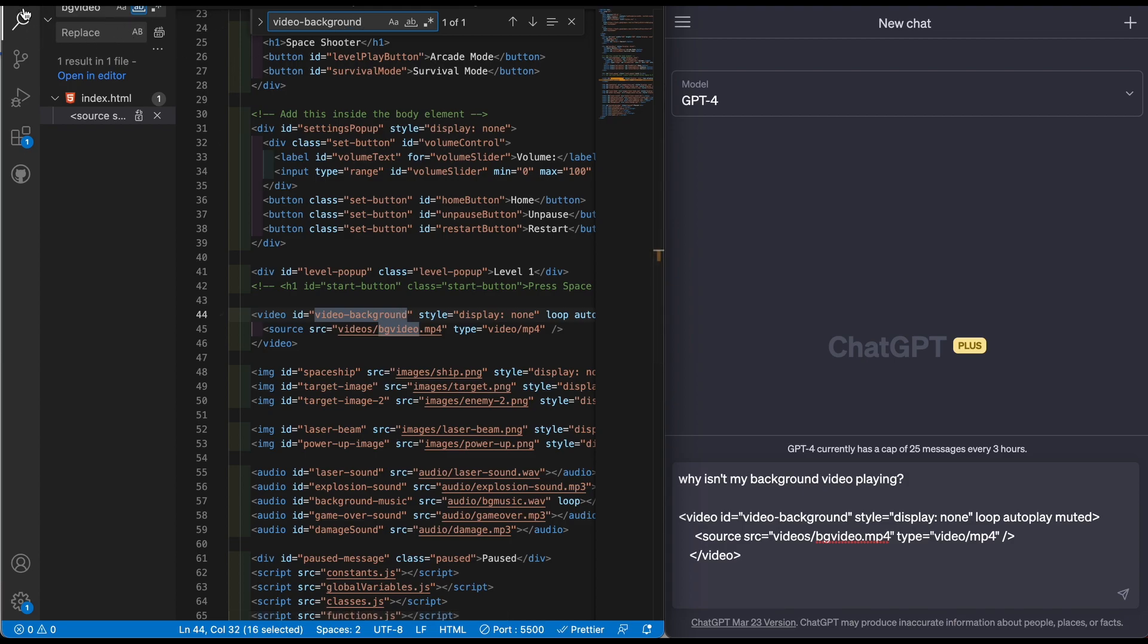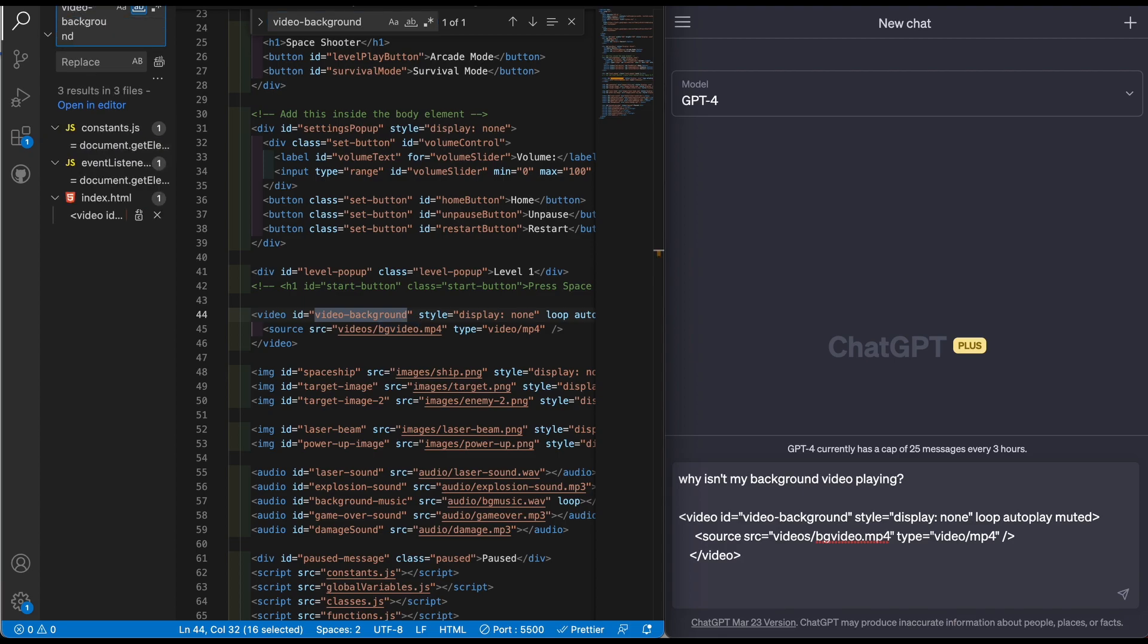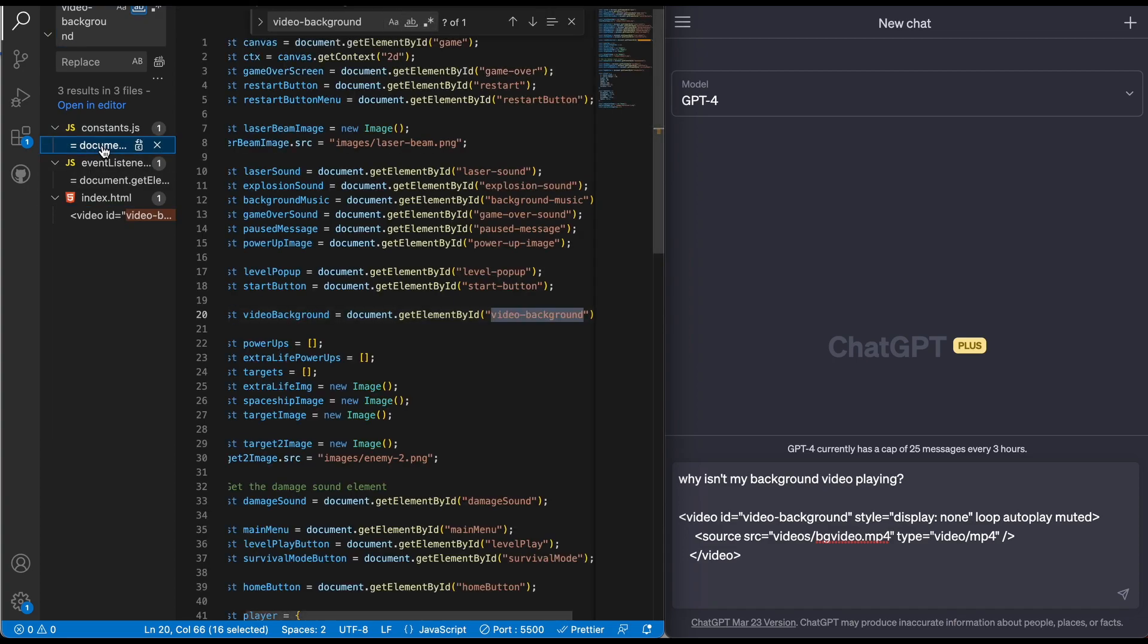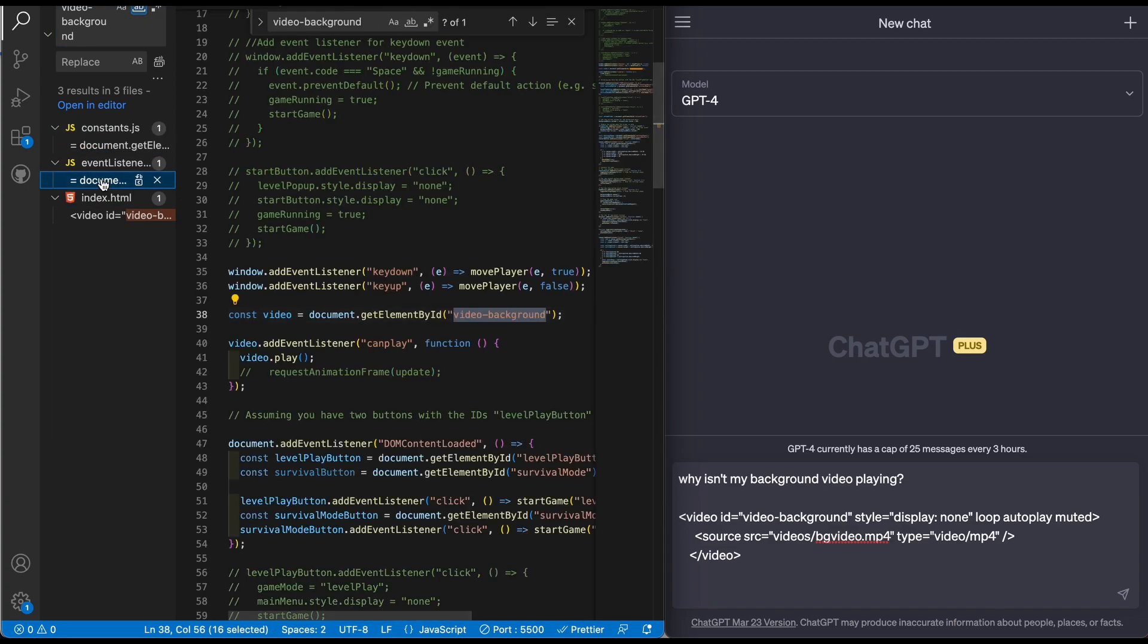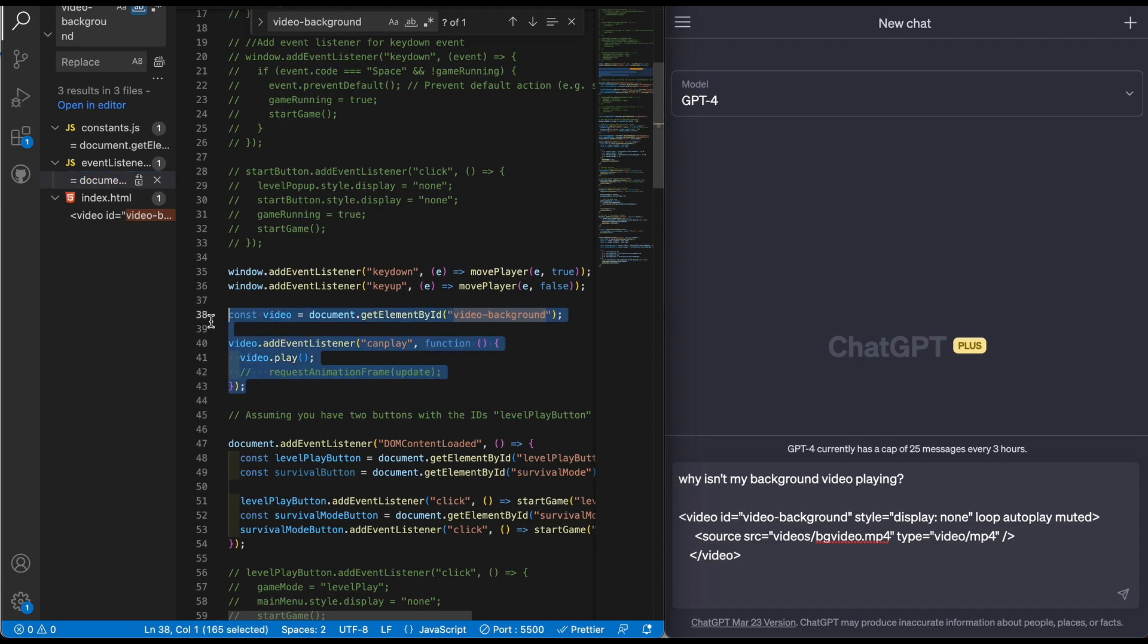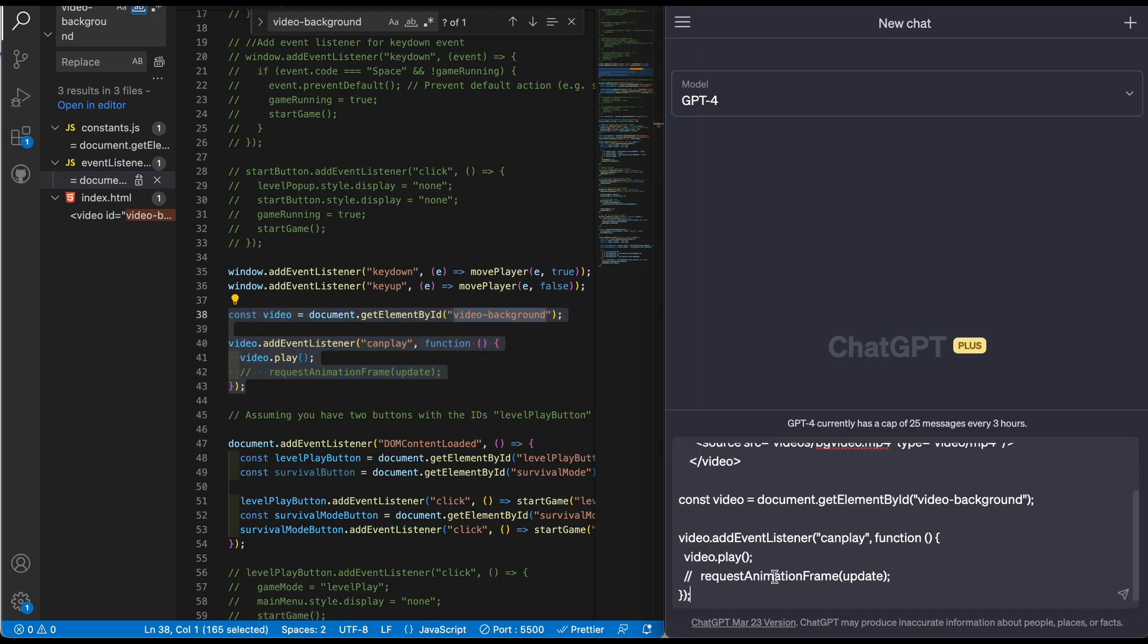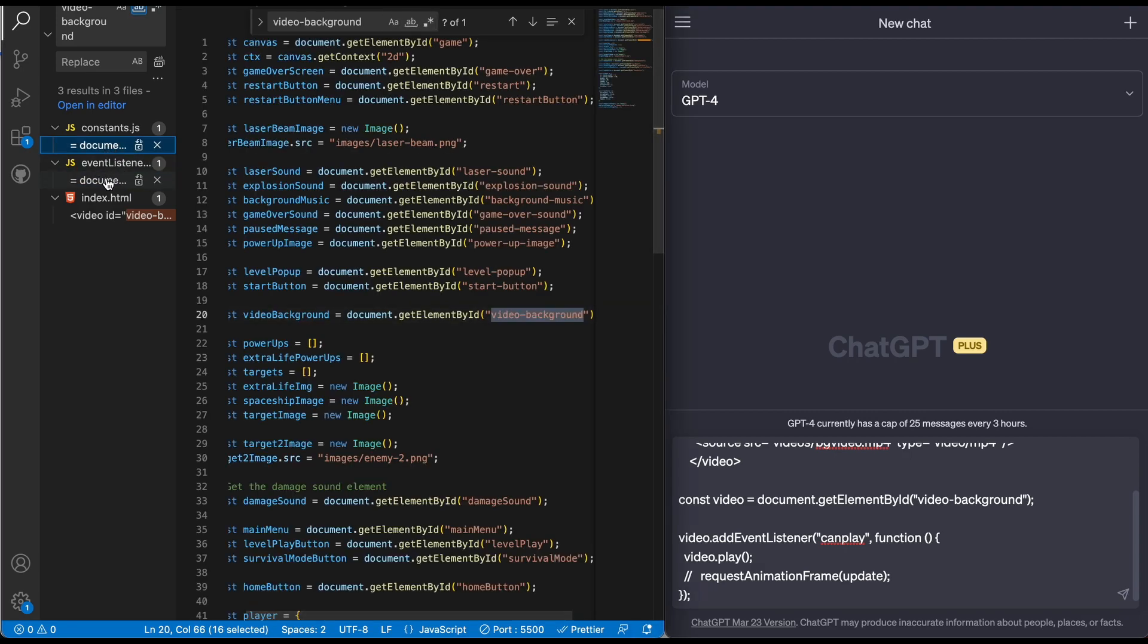Let's see, I wonder if I have it named. I haven't looked at this in like a week so it's really hard to remember, but I think technically this id video-background is what I have it called, or this is what ChatGPT called it. Let me actually check this one, video-background. Now we have constants and event listeners.